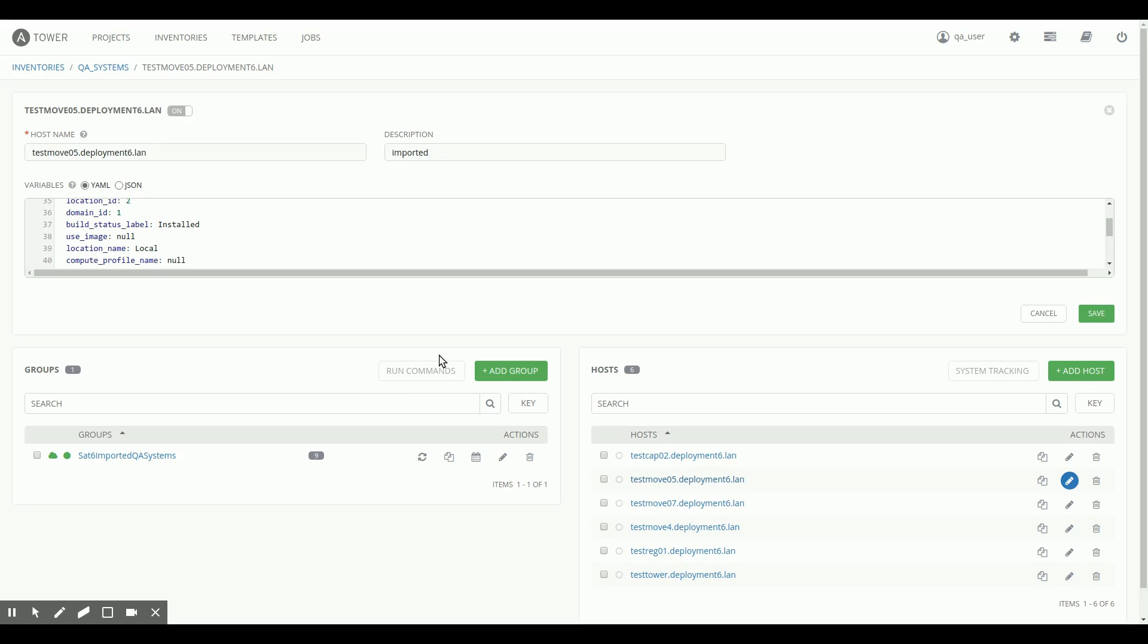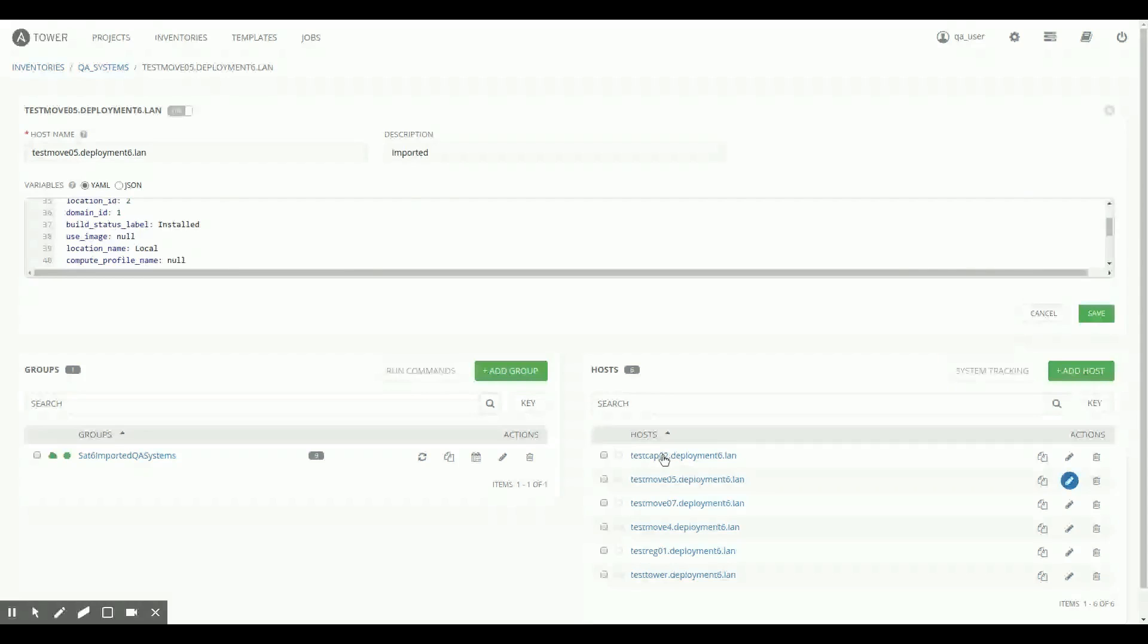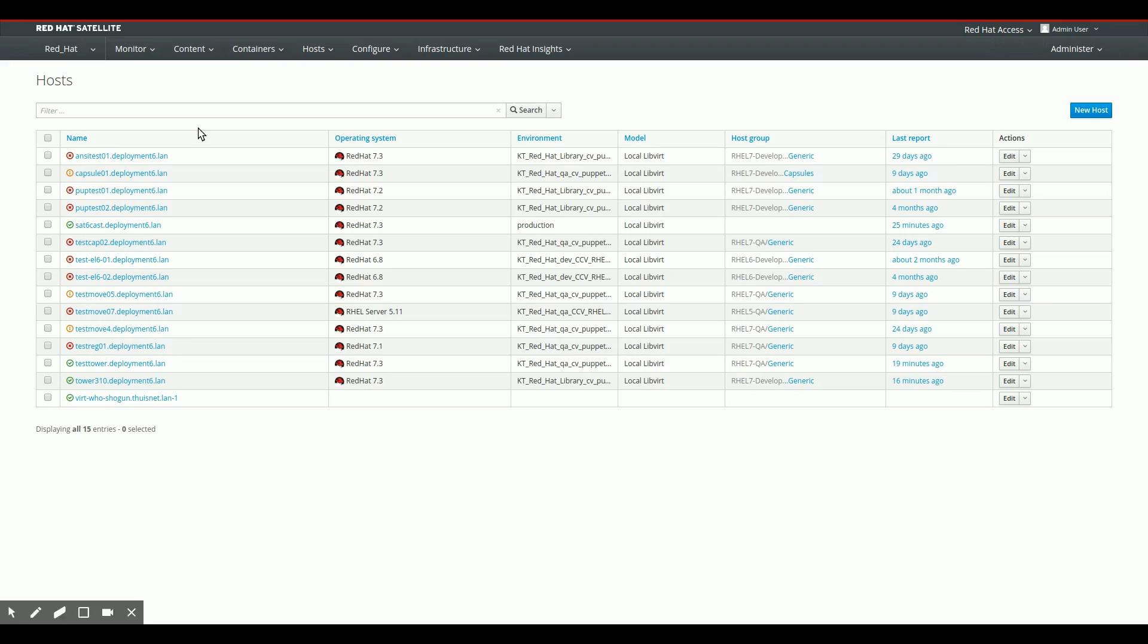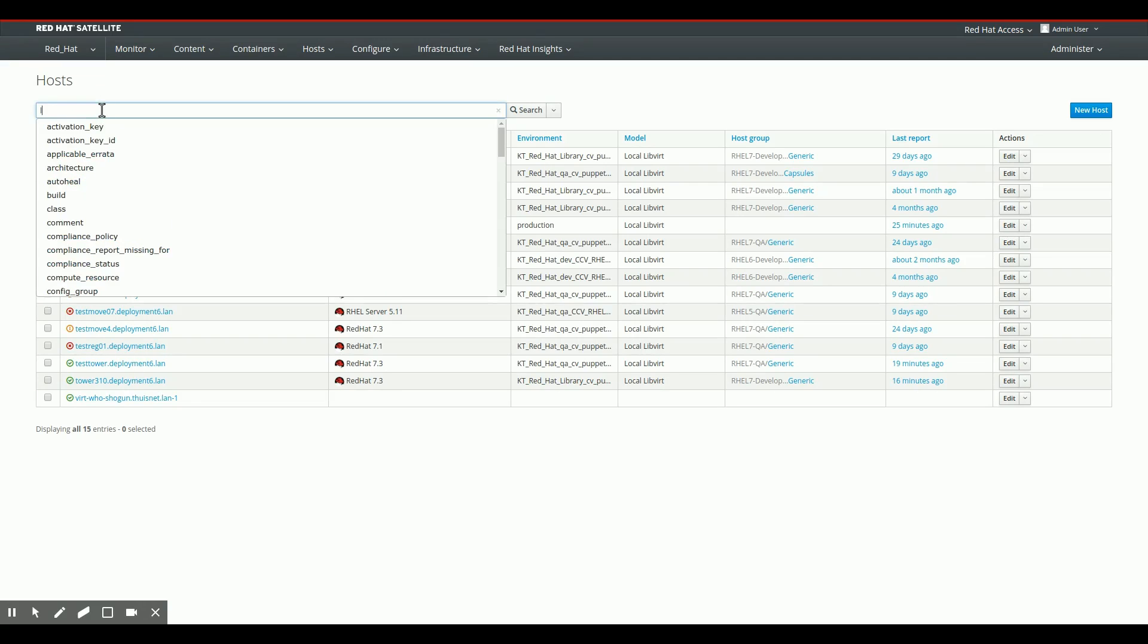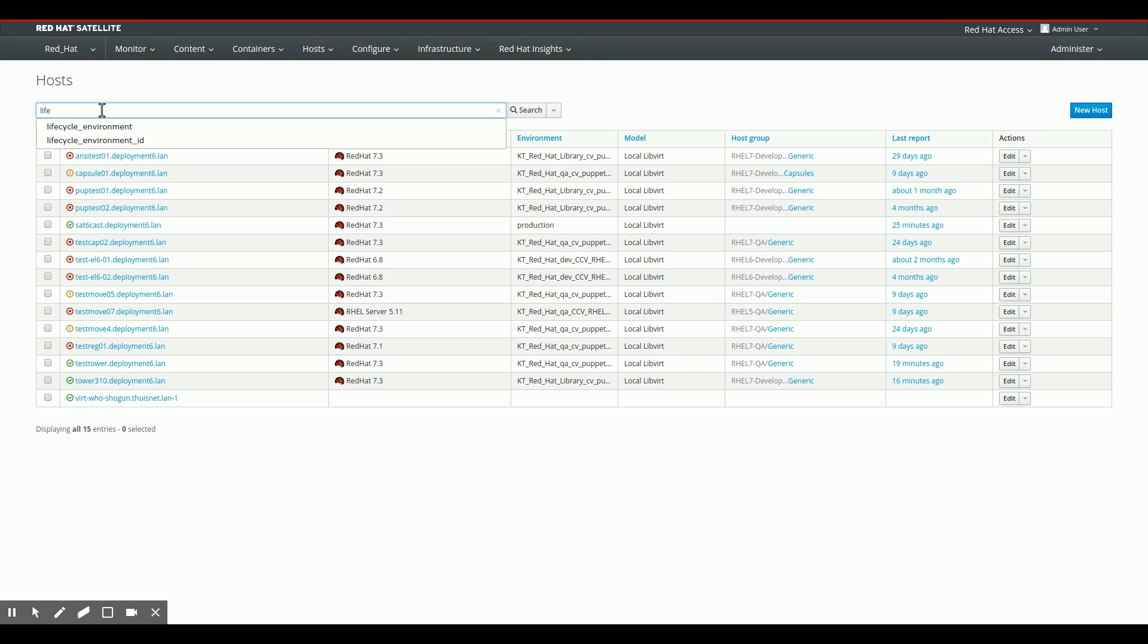As for the filtering of only QA systems, you can see here that I only have six systems available to me in Ansible Tower right now. So if we switch back over to the Satellite server, and there we are, you can see that the actual list of systems in my Satellite server is much, much longer than only the six that are available in Ansible Tower.